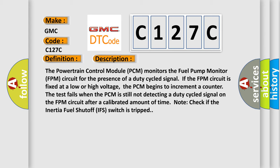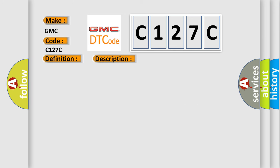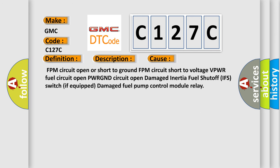This diagnostic error occurs most often in these cases: FPM circuit open or short to ground, FPM circuit short to voltage VPWR, fuel circuit open, PWRGND circuit open, damaged inertia fuel shutoff IFS switch if equipped, damaged fuel pump control module relay.